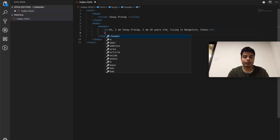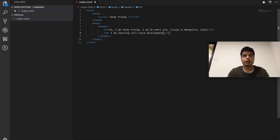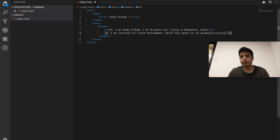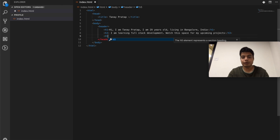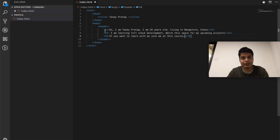h1 is the bigger heading. If you want a smaller heading, for example: 'I am learning full stack development — watch this space for my upcoming projects.' In this course we'll be making projects and hosting them on our profile so people know we are learning and making things. Just by doing this you have learned: HTML tag, head tag, title tag, body tag, header tag, h1, h3, h5. Simple, right? Let's save this.